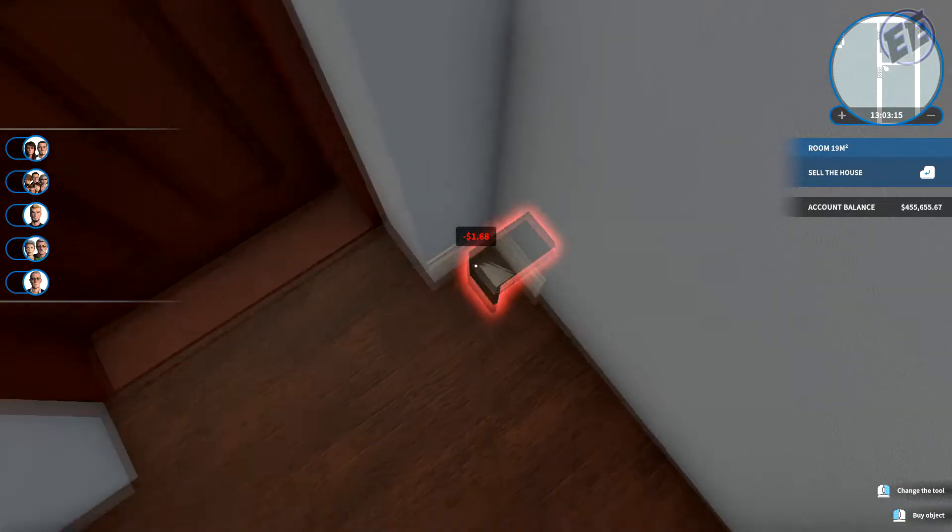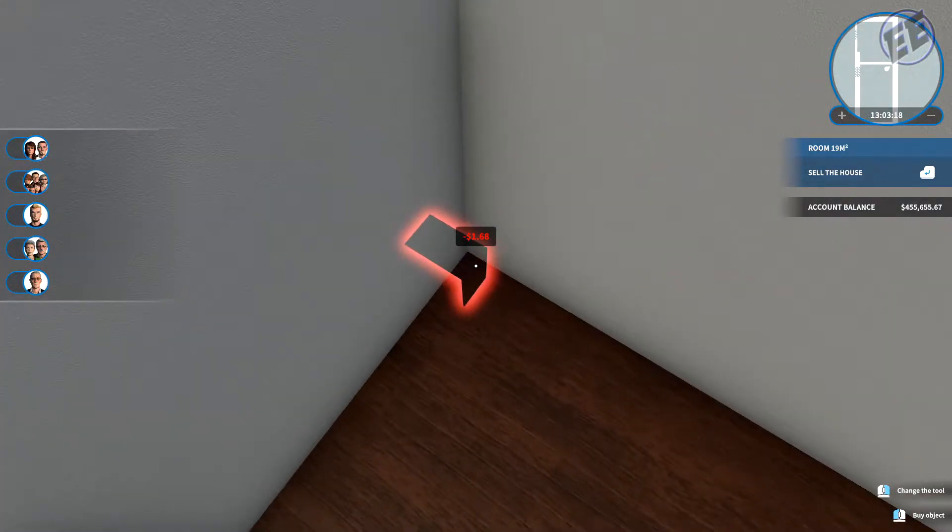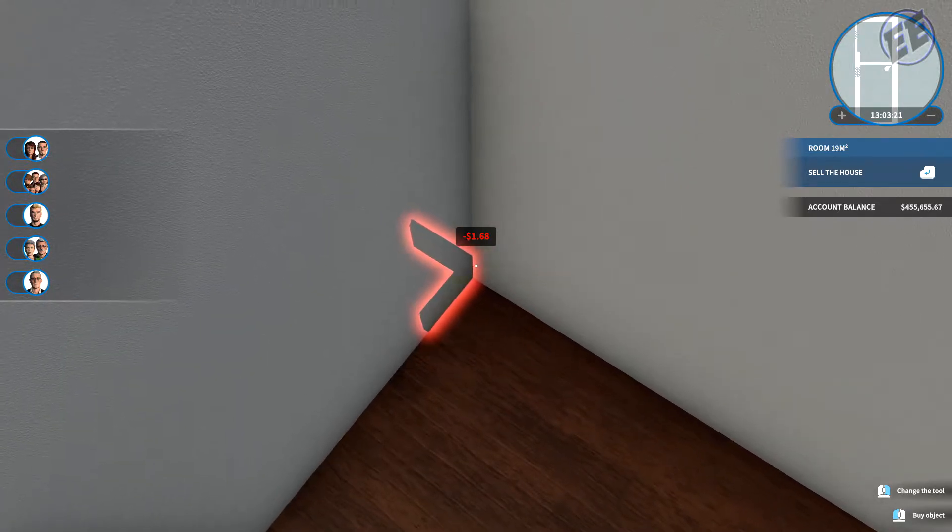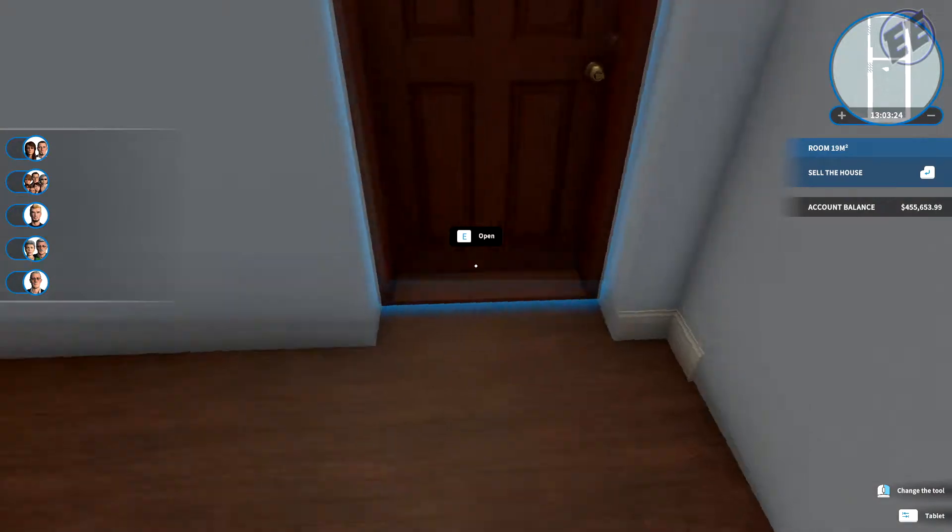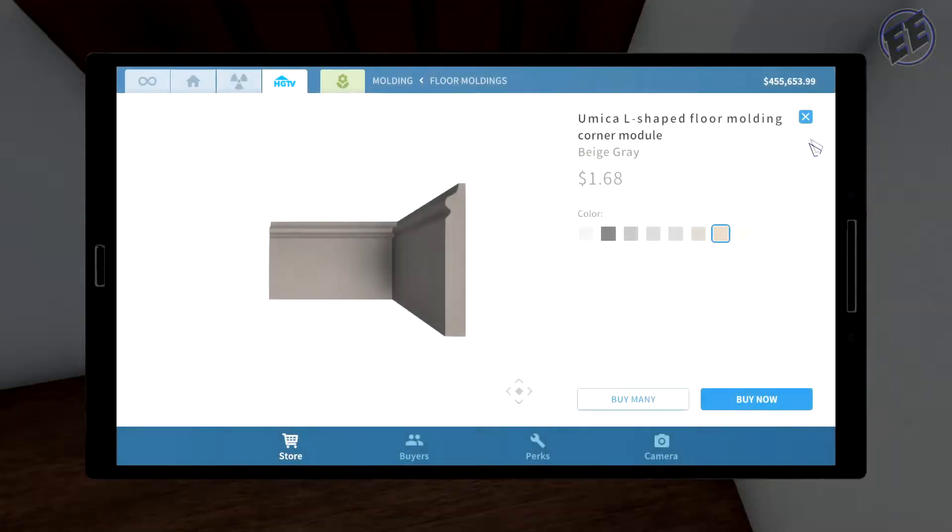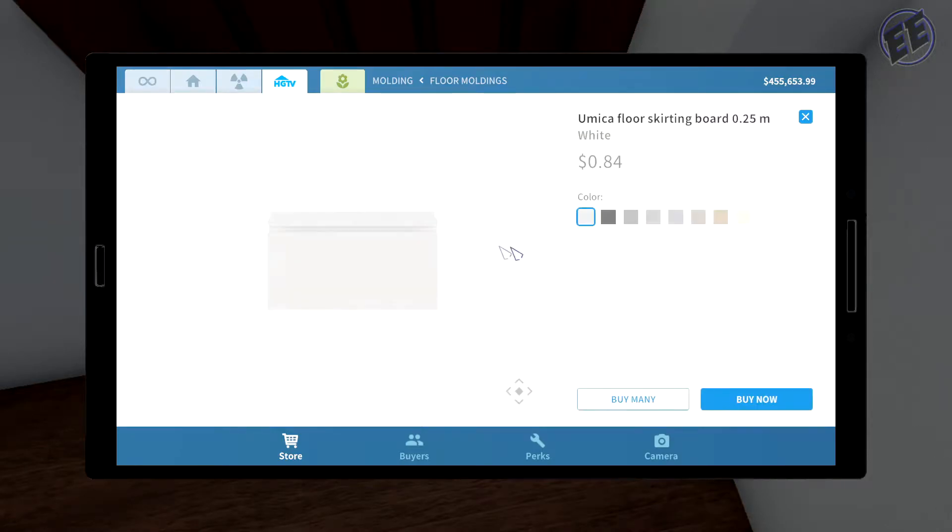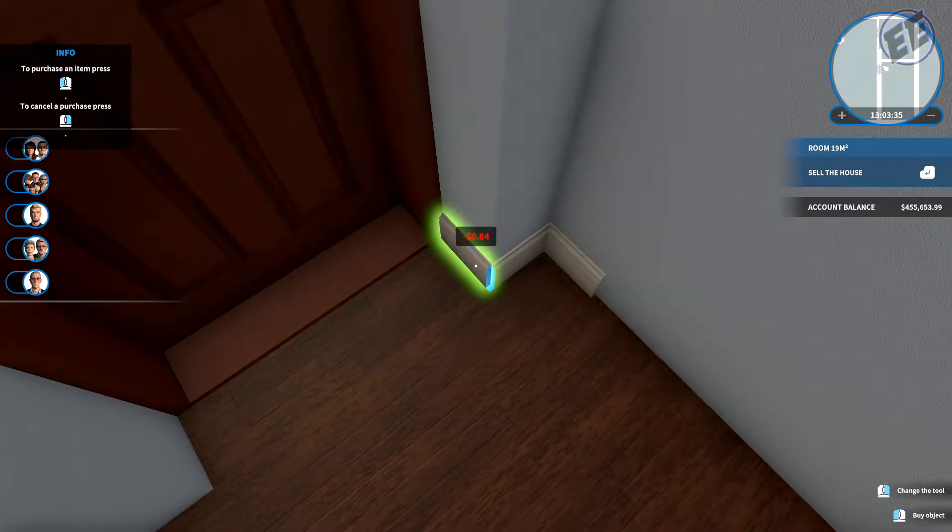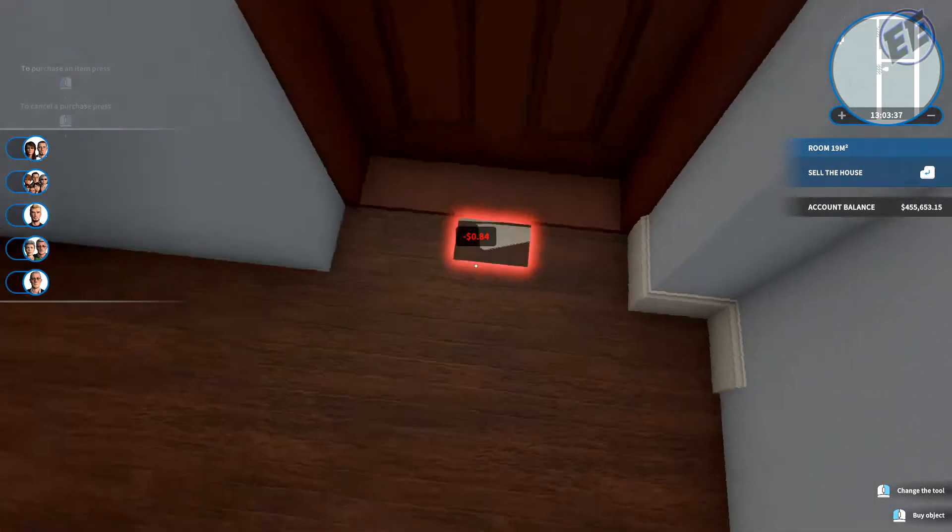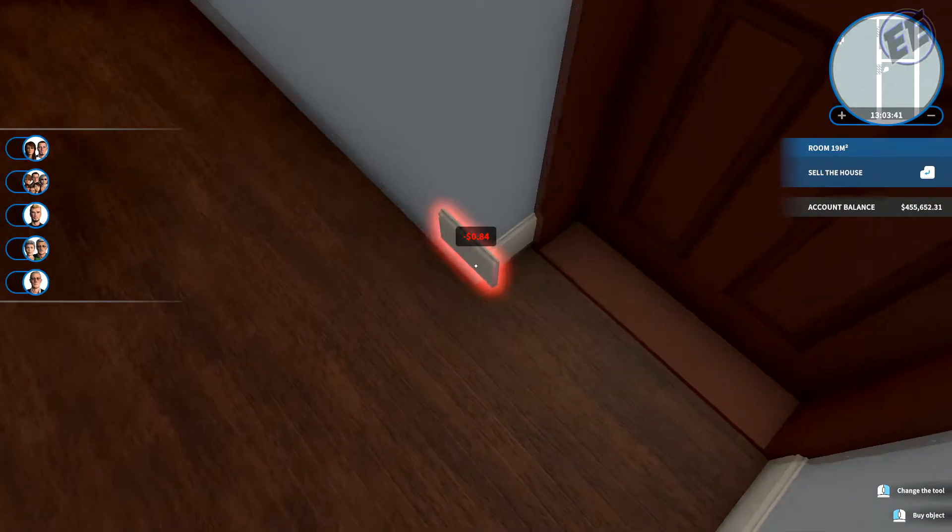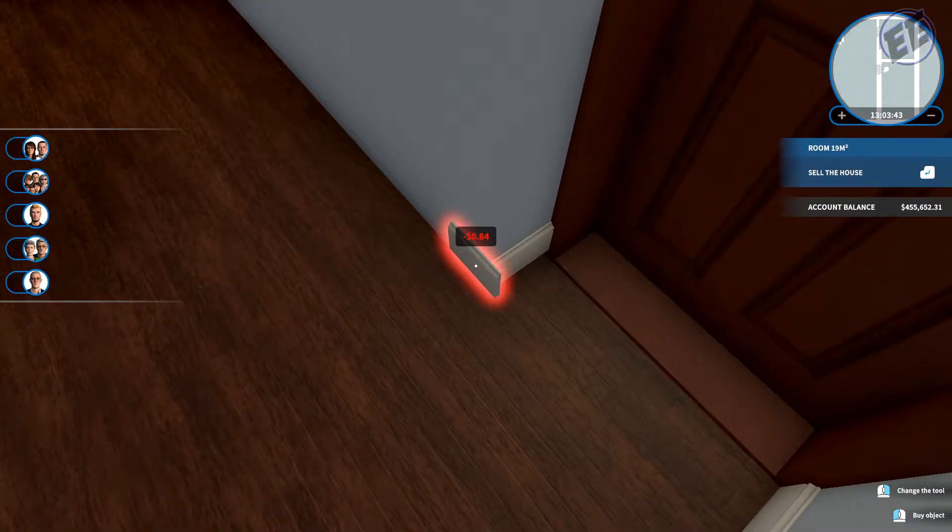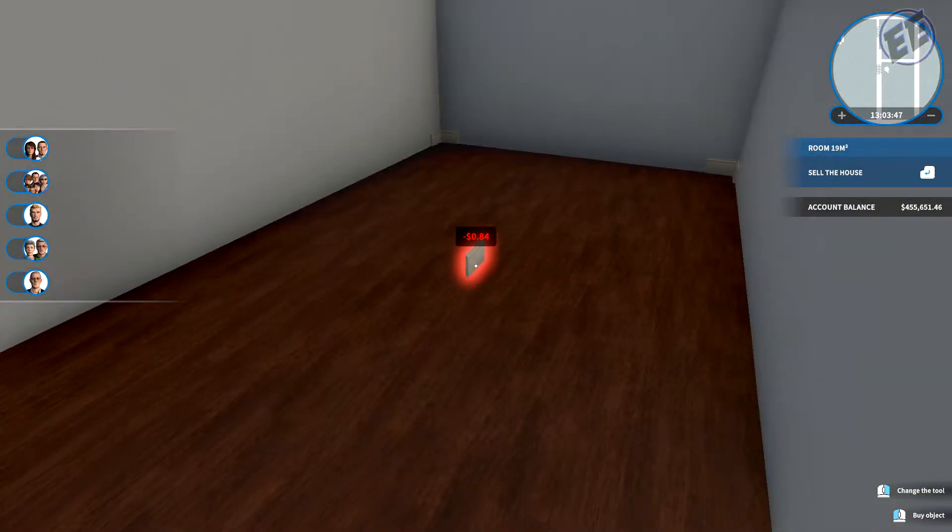And then, like so, actually what I should probably do first, this would make the most sense. I'm gonna take the Yumika Beige Gray, buy many. I'm gonna get these in the corners first. There we go.